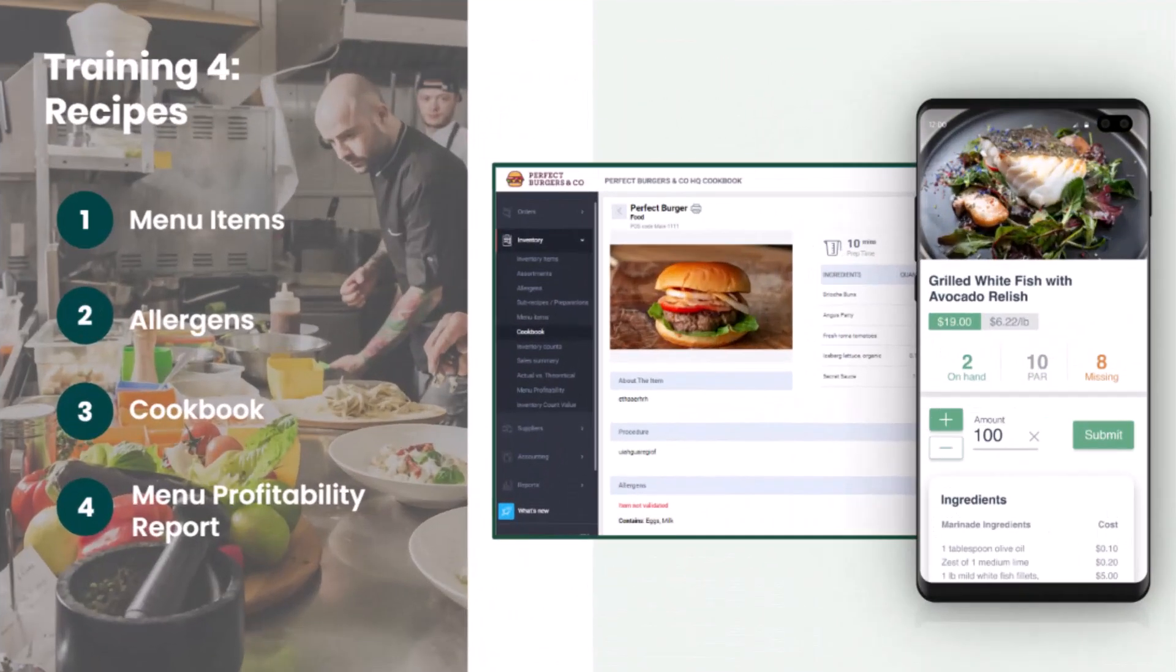Welcome to our recipe training session on MarketMan. As we begin today, we'll explore recipes, a crucial aspect of your inventory and menu management.